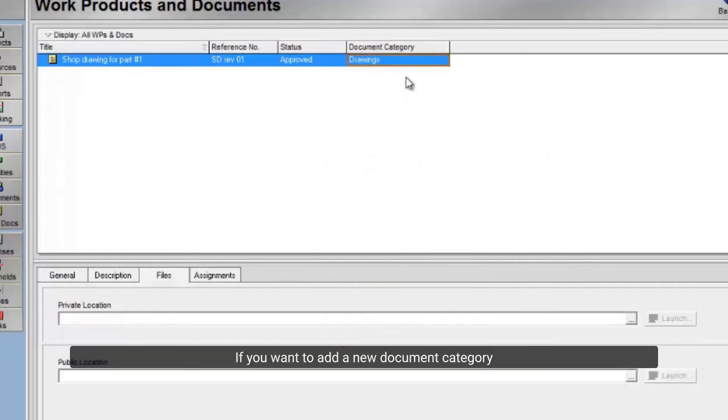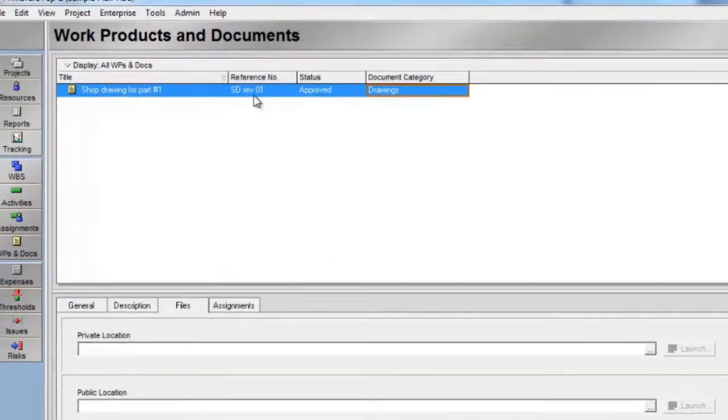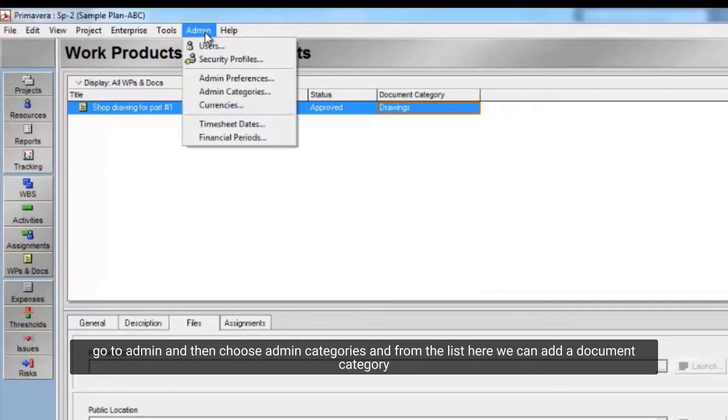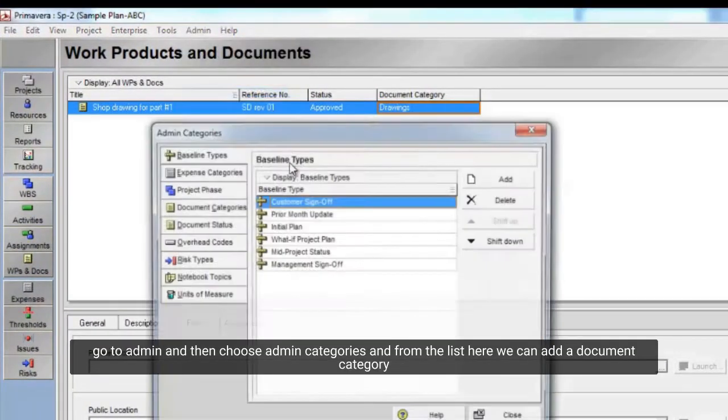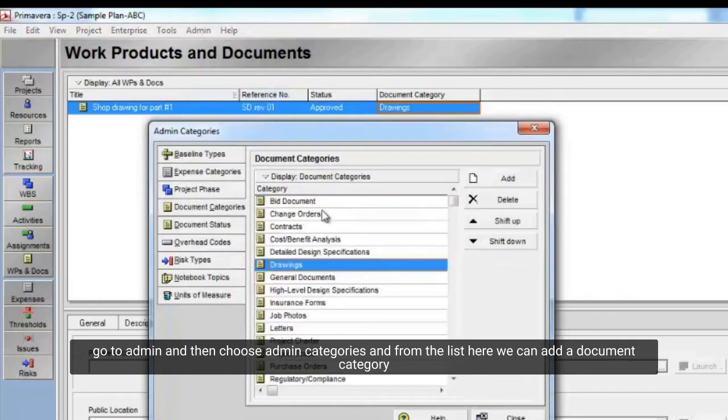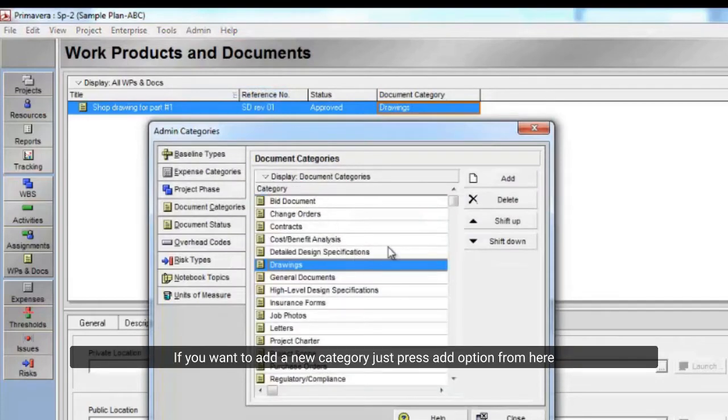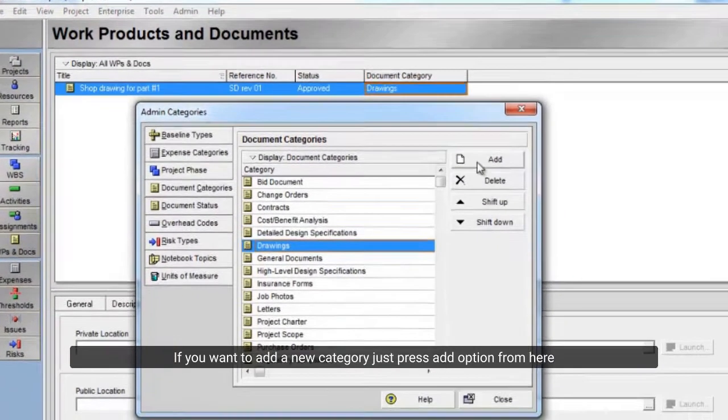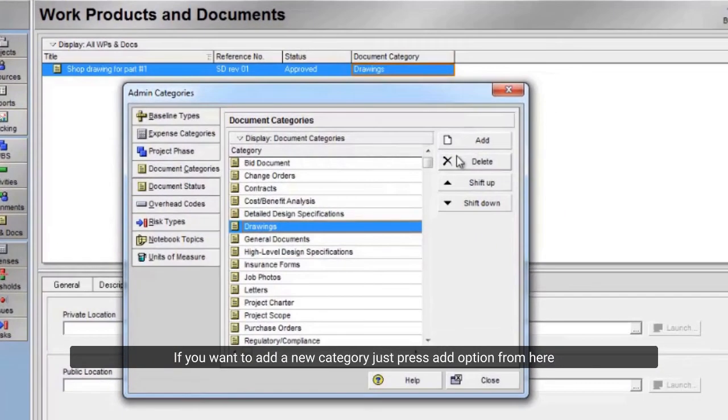If you want to add a new document category, go to admin and then choose admin categories. From the list here we can add a document category. If you want to add a new category just press add option from here.